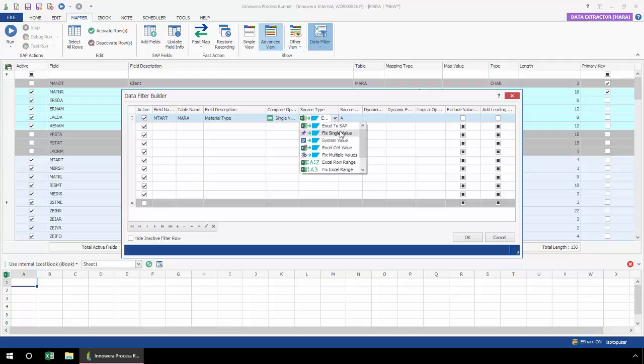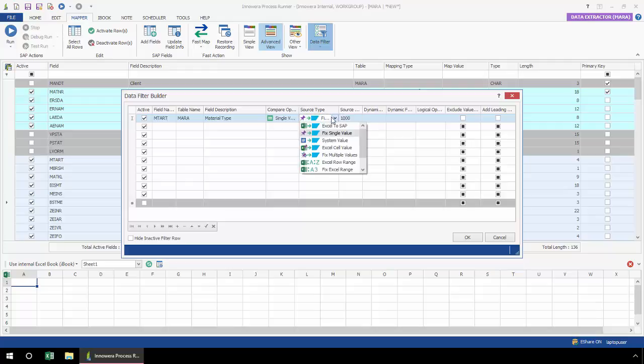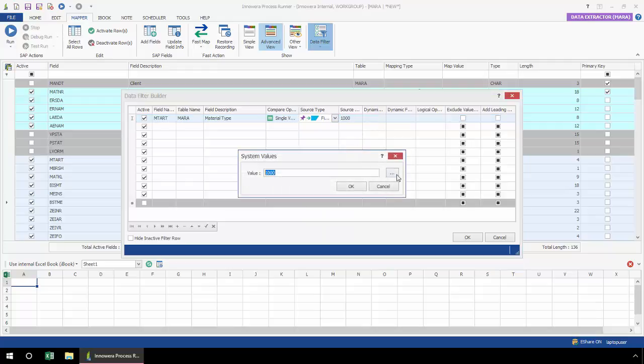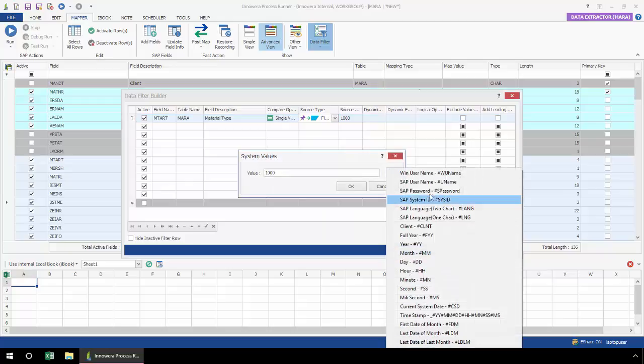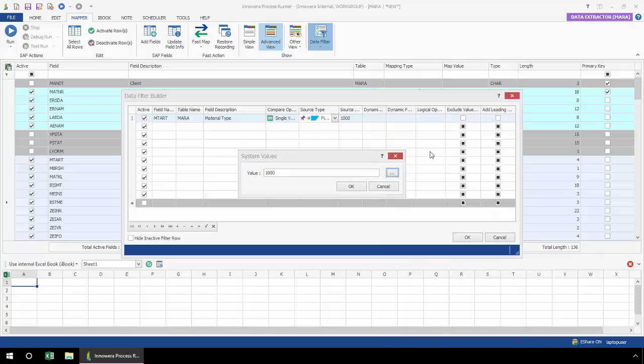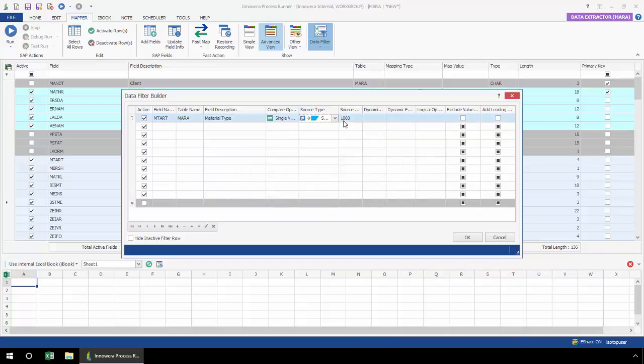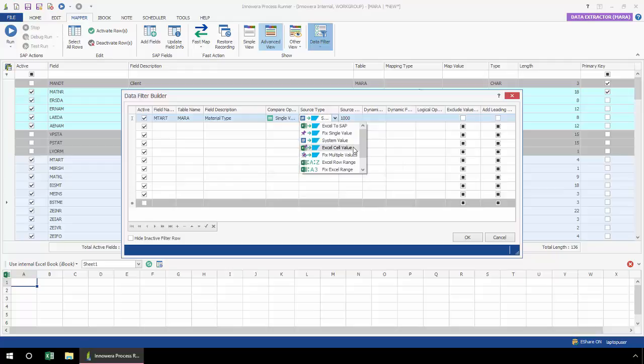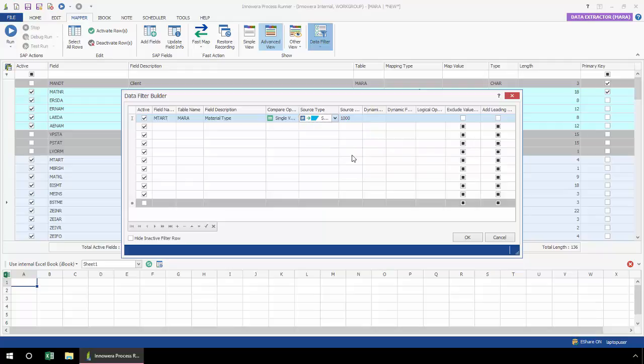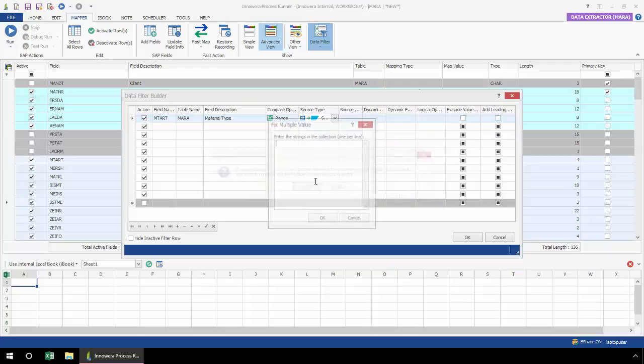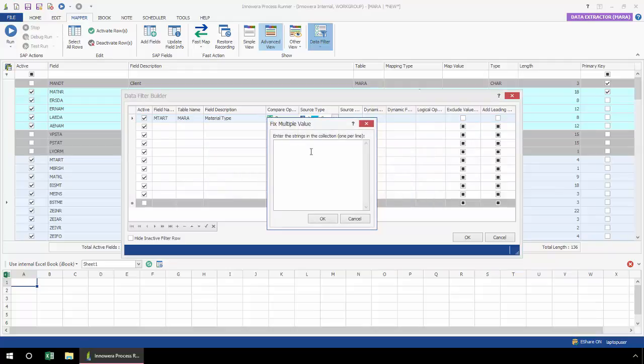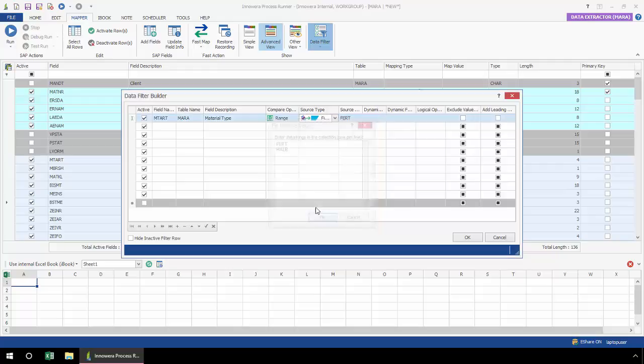I could do a fixed single value, hard code in a value, or I could do a system value from SAP. Or I could do a particular cell value, such as cell A2, B2, etc. And what I was going to show you previously, fixed multiple values. I'm just going to select this here, and now I'm going to enter in finished goods as well as semi-finished goods. So I'm going to be filtering by a range here.